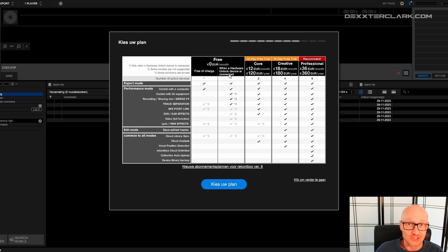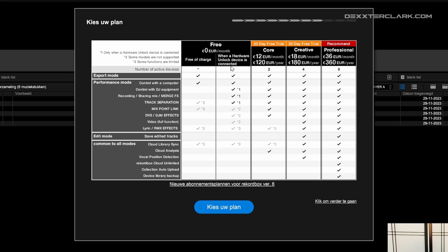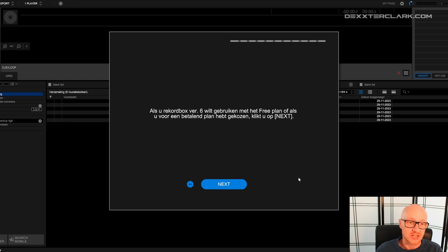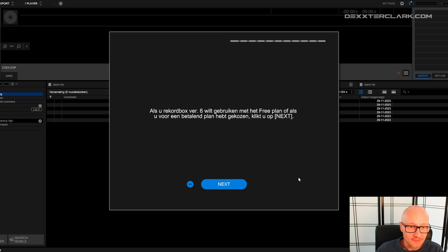Now Rekordbox asks which payment plan that you want to choose. We don't want to choose anything, so we click here to proceed. And now it says if you want to use Rekordbox with a free plan, then click on Next.